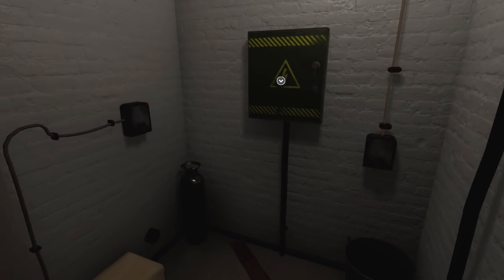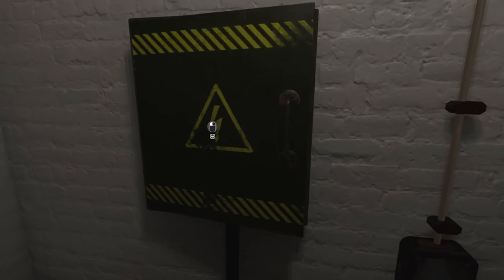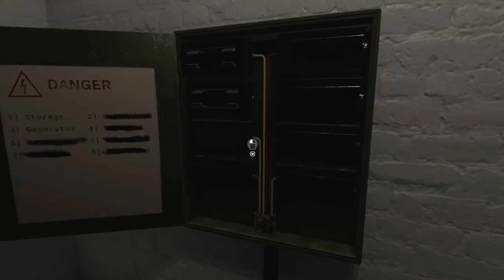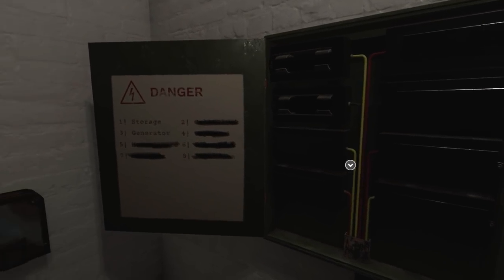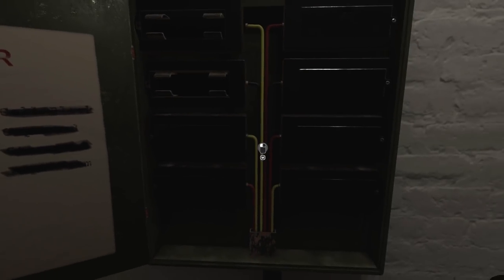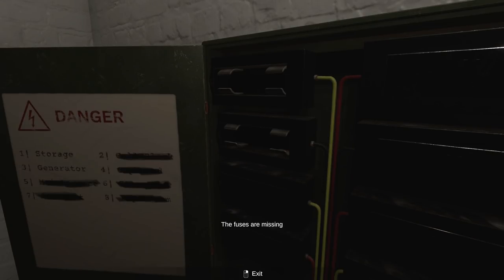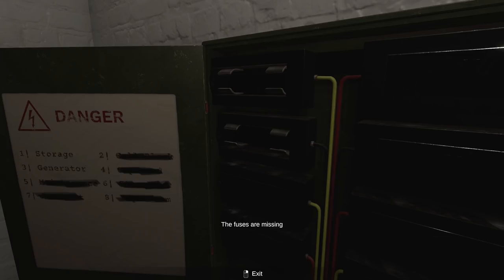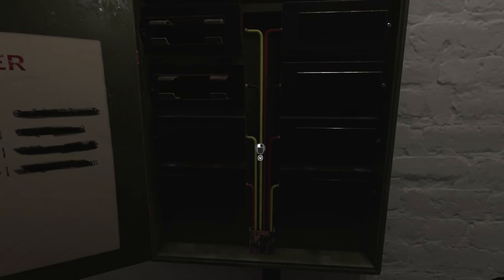So, I can't open that. It's got a mannequin body for some reason. Oh, okay. This one I can play with. Danger. We've got missing fuses. Maintenance cell block. Just looking at the ones that have been sort of scratched out. Where are we exactly?